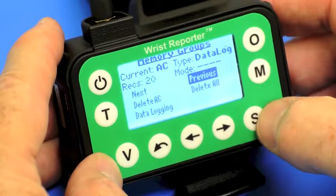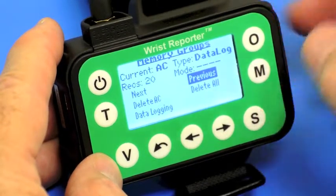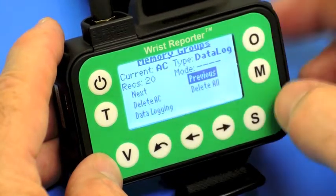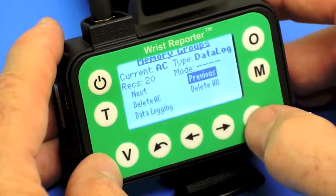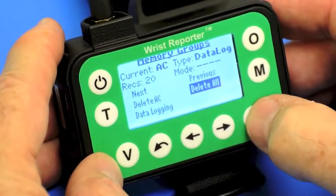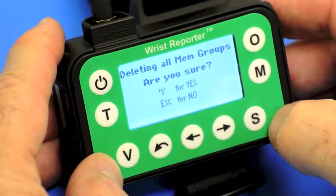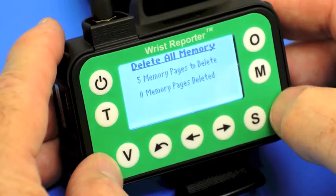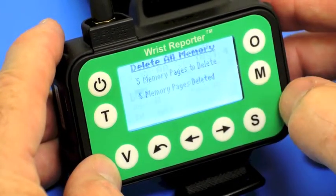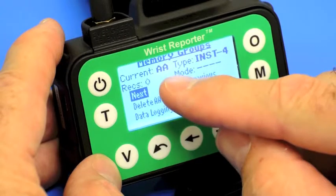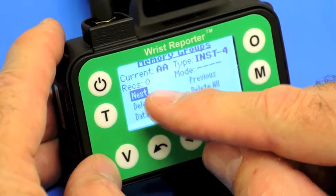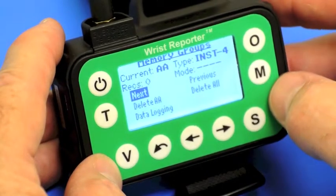Previously we stored data in AC — we have 20 records stored in AC. If I use the cursor to come over to 'delete all' and press select and press S again, then all memory will be deleted. It takes me all the way back to memory group AA, where no records are stored.